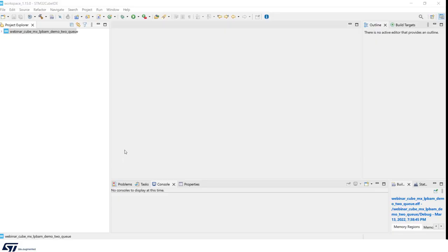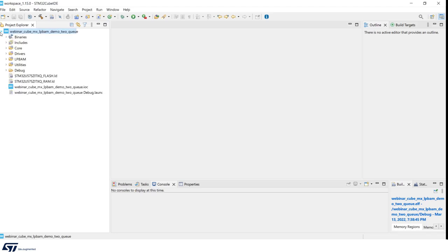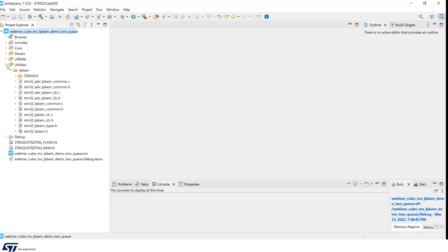Code was generated and we have moved to Cube IDE. In project 3, we note a new folder called the utility, which includes the LPBAM utility drivers that we saw previously.